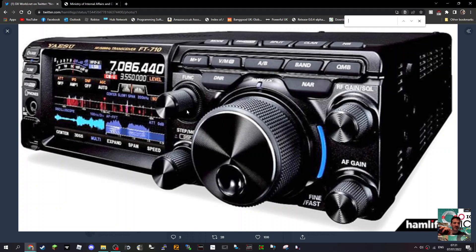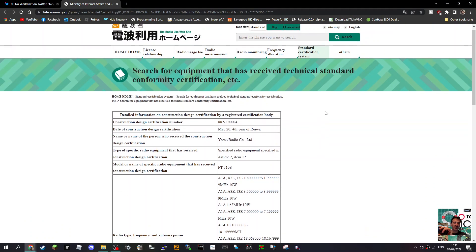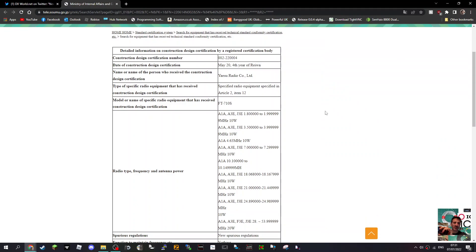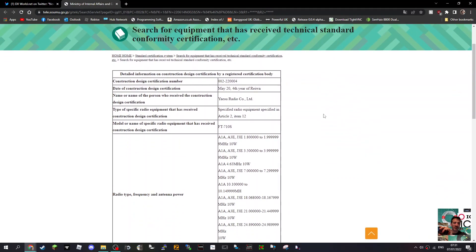We're looking at the Yaesu FT710HF 6m radio, which looks very nice, and looking at the information regarding the 10W model. What I'm trying to find is, is this one going to be a smaller radio?